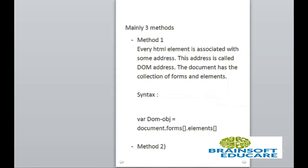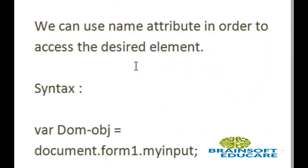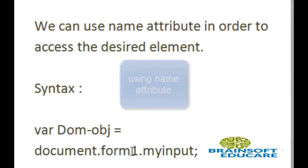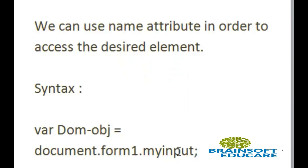Now, the second method. We can use the name attribute to access the desired element. First document, then dot name of form, then dot name of element. Let's see the example.